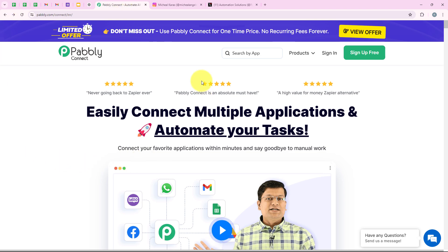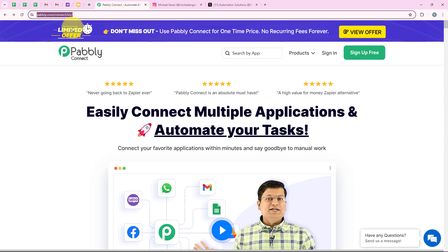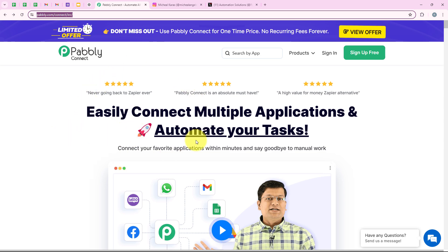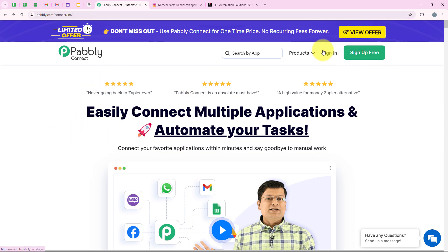I have already opened the landing page of Pabbly by searching pabbly.com/connect in my browser. As soon as we open the landing page, we get two options: sign in and sign up for free. If you are new, you can click on sign up for free and you will get 100 tasks free every month. But I am an existing user, so I am going to click on sign in.